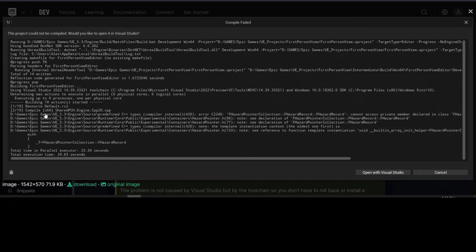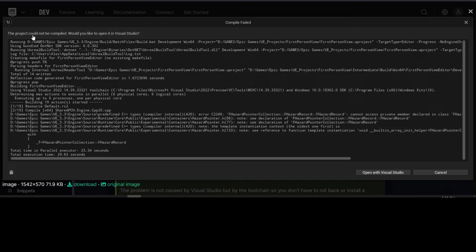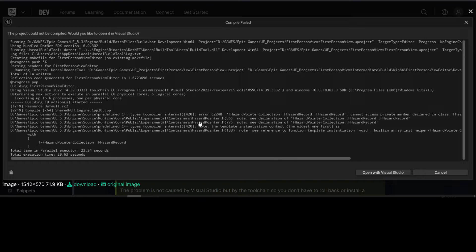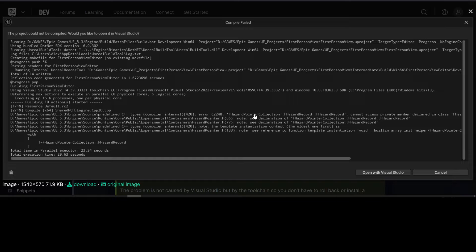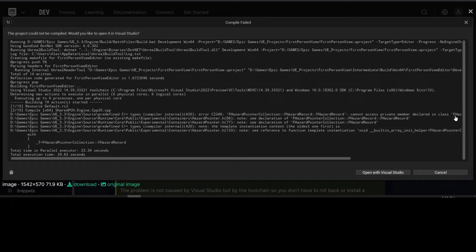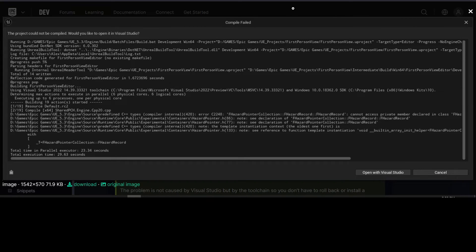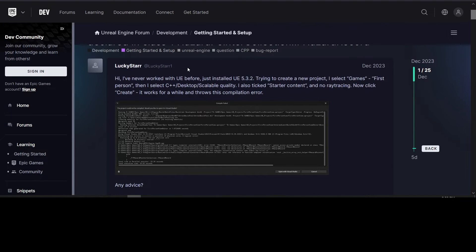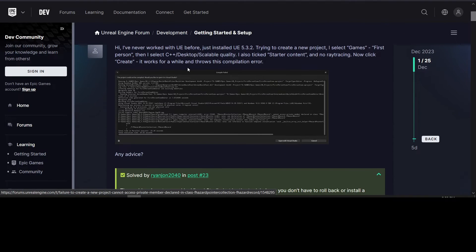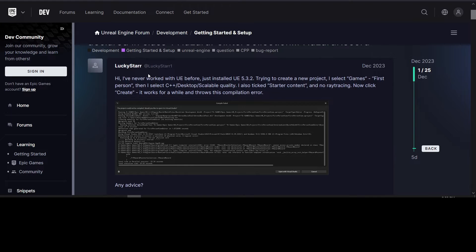So you get this error where it says it can't compile the project. Would you like to open it in Visual Studio? If you click Open with Visual Studio, well, Visual Studio loads, but it doesn't do anything. So you can't really do anything with it. You just basically have to hit Cancel here. But the error here is this F-hazard record pointer collection error. Cannot access private number, declared in class F-hazard record. So I was looking for solutions for this, and it is a known issue from December 2023.